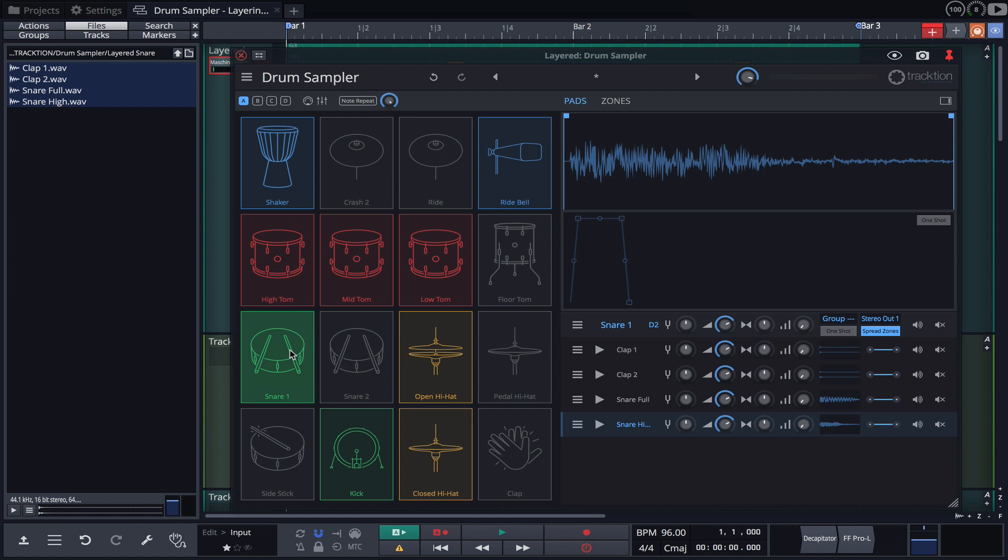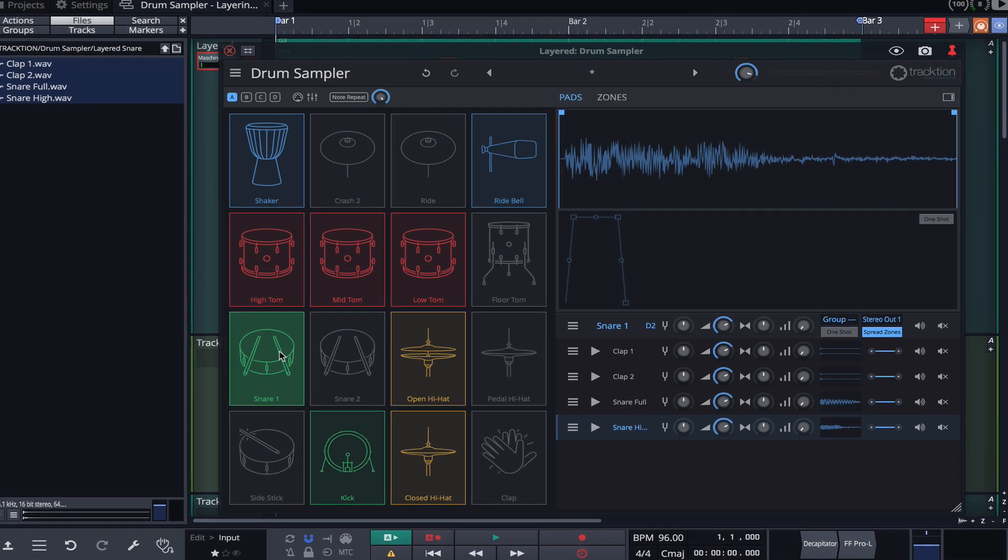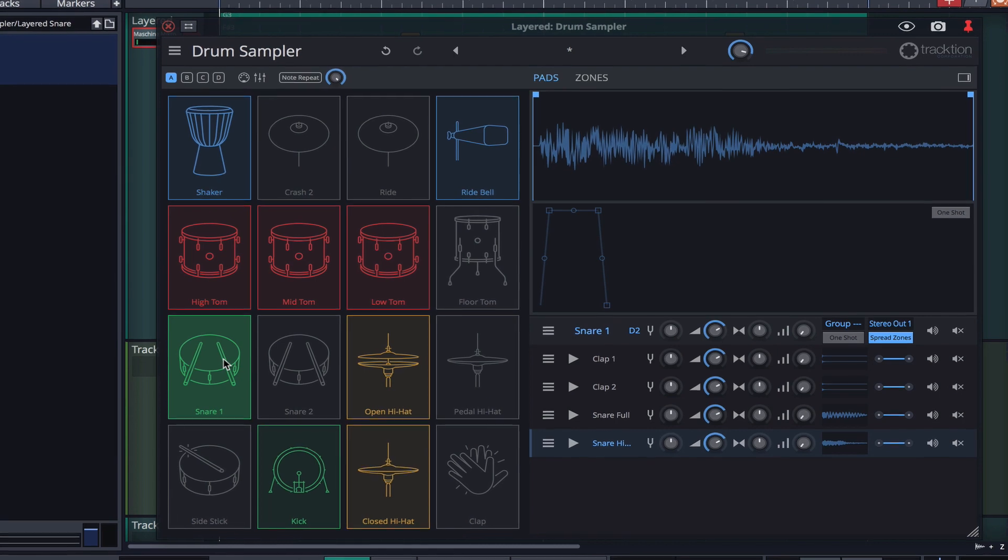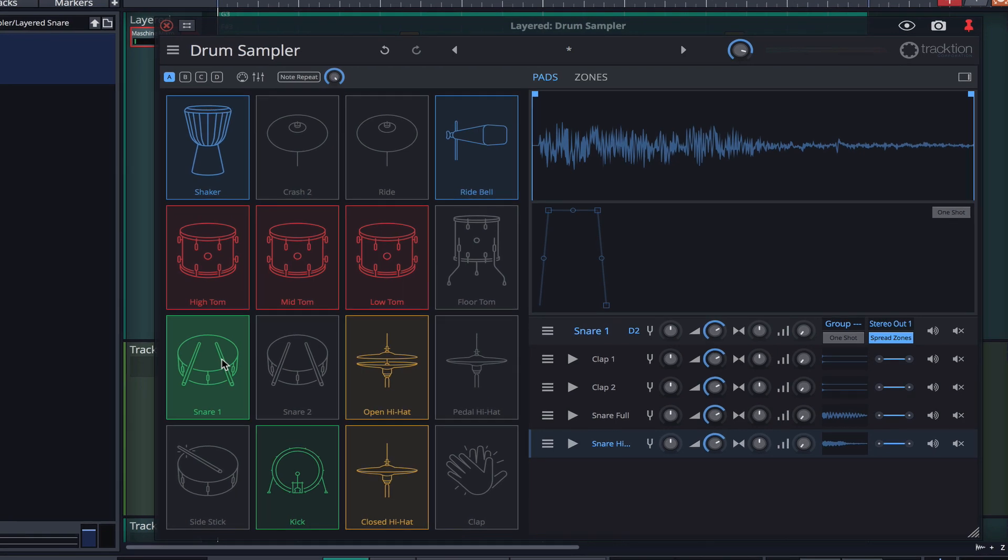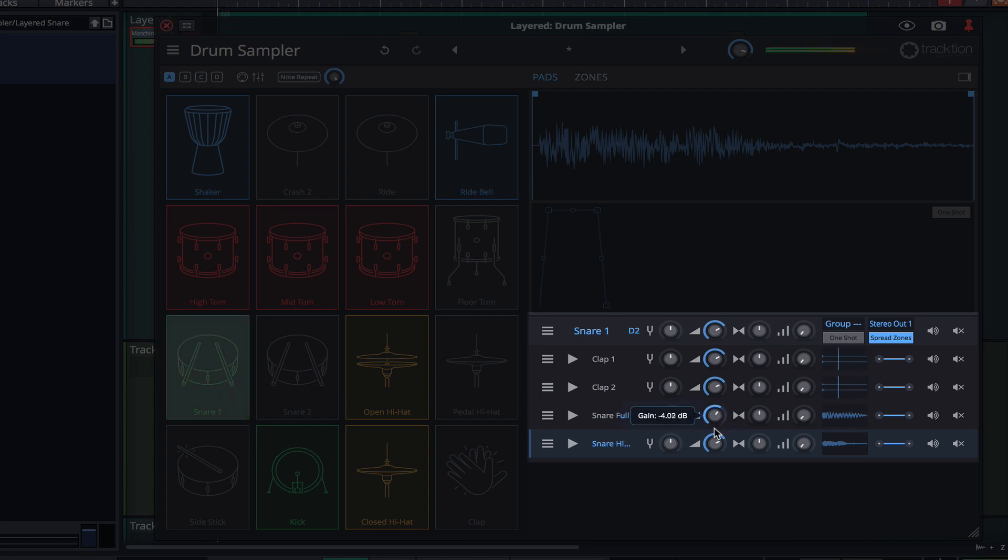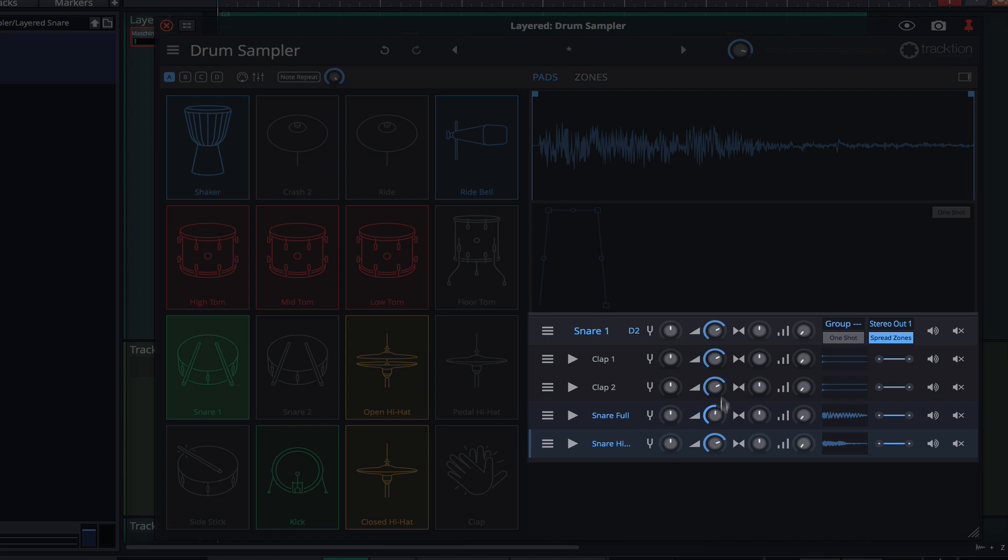Hitting the pad on my MIDI controller triggers all of the samples at once as expected. The drum sampler allows us to tweak the volume levels and stereo positioning of each layer. So I'm going to make some adjustments. I'll start by getting a good balance between the two snare hits.